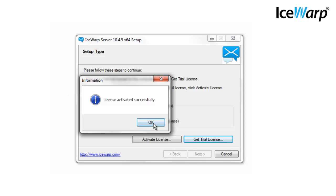Regardless of which option you choose or what license you've purchased, the full IceWarp server and its modules will be installed on your computer. The only difference between the paid version and an IceWarp trial is that the trial is only active for 30 days and only supports a certain number of users.